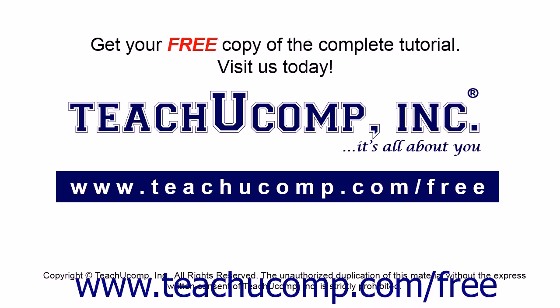Get your free copy of the complete tutorial at www.teachucomp.com/free.